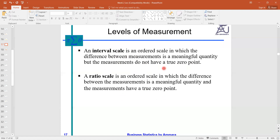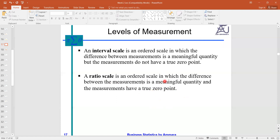The difference between interval and ratio is the zero point. If zero is the true zero — meaning the object does not exist — like if the height of a pen is zero, it means the pen does not exist. If a person's income is zero, it means that person is not doing a job, so their salary is zero. Ratio scale means true zero: absence of the object.